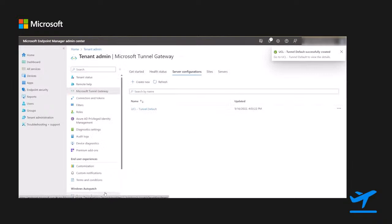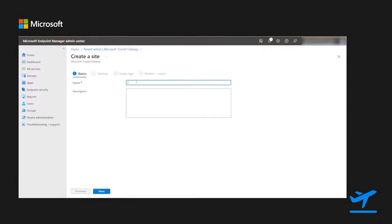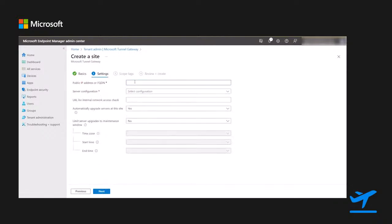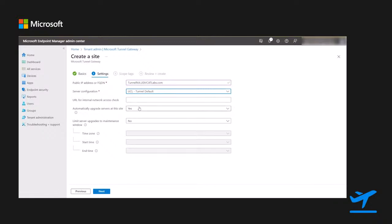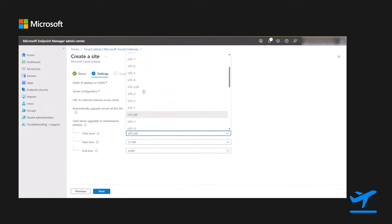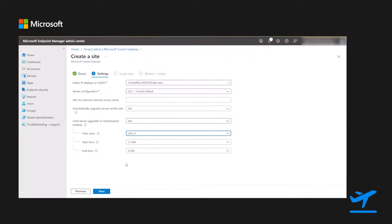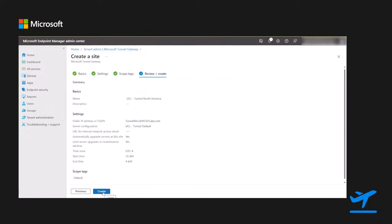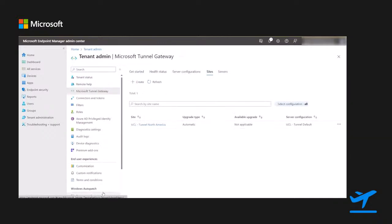The next thing I'm going to create is the site — this is that first endpoint the client connects to. I'm going to give it a name in my environment. Once I've saved that, I'll give it the actual site name — the site name is the most important part, make sure it matches your SAN. After naming it, I'm going to select the server configuration we just built, set this to automatically update, and give it the hours I want it to update. I prefer to just leave this on automatic set for the service window so it automatically updates and I don't have to worry about my tunnel servers.